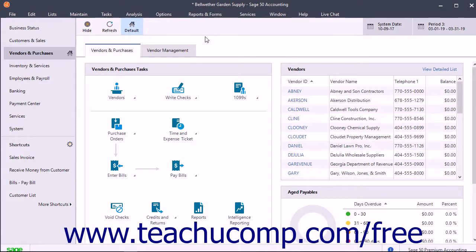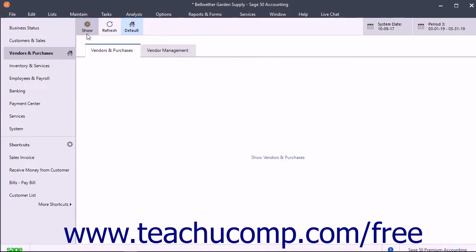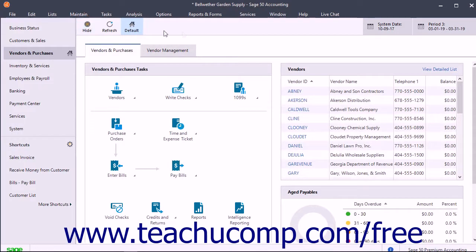To show or hide the content of the currently displayed navigation center, click the leftmost button in the navigation center's toolbar. This is a toggle button that reads either Show or Hide, and clicking it toggles the display of the content within the navigation center on or off.